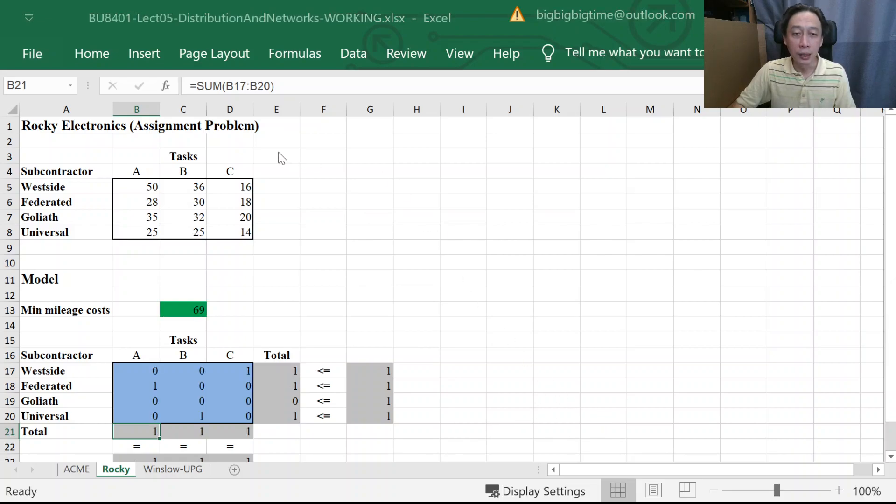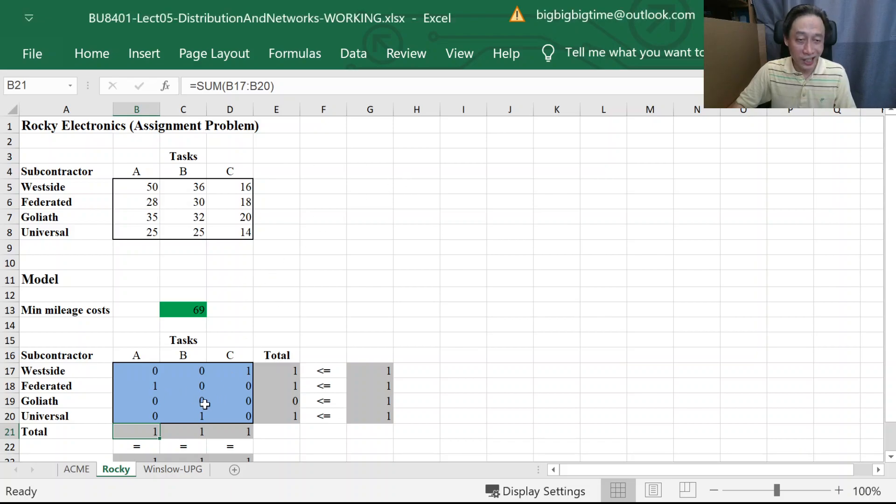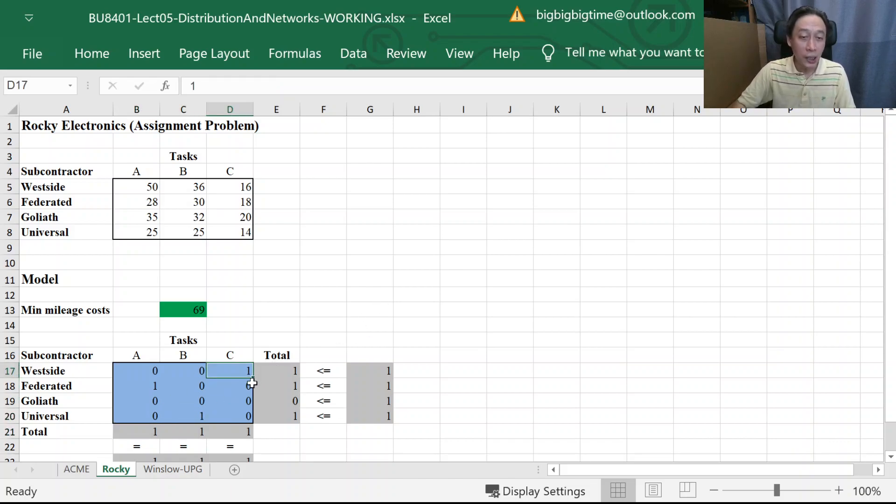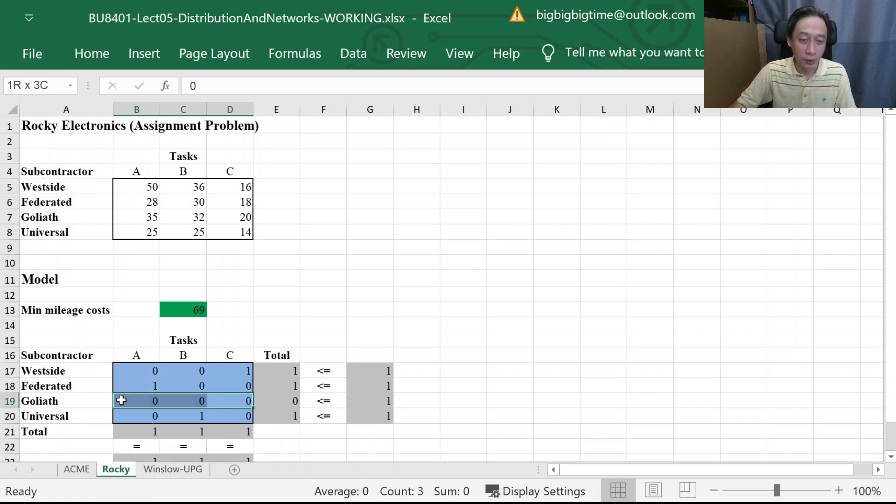And in this case, solver found a solution that says A is to go to Federated, B is to go to Universal, C is to go to Westside. Leaving who? Goliath has nothing to work on.